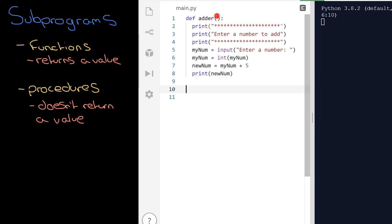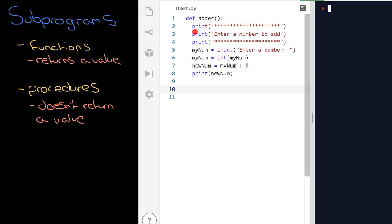Now, what's going to happen when I hit run? And it might surprise you here. When I hit run, absolutely nothing happens. All right. Because any code within a function or a procedure is ignored by the programming language until you call it.